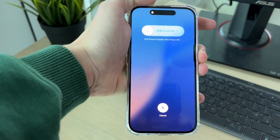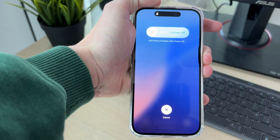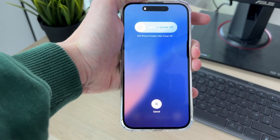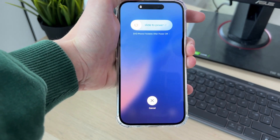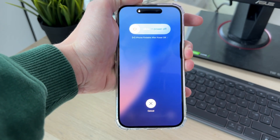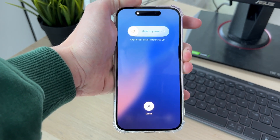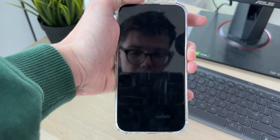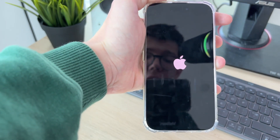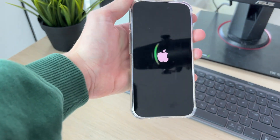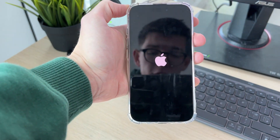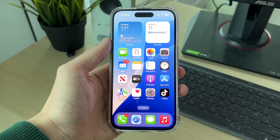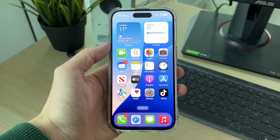To force restart, press the increase volume button, then the decrease volume button, then hold down the power button — all done quite consecutively. Keep holding the power button until the screen goes black, then release when you see the Apple icon. Wait for your phone to start again, and hopefully the problem will be solved.